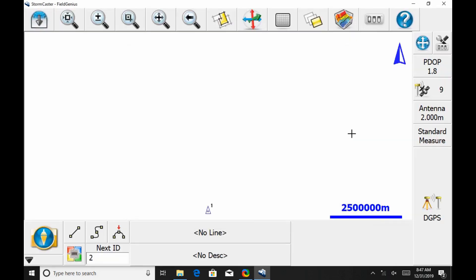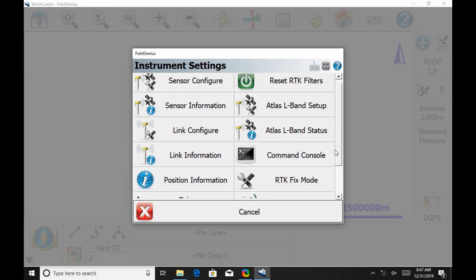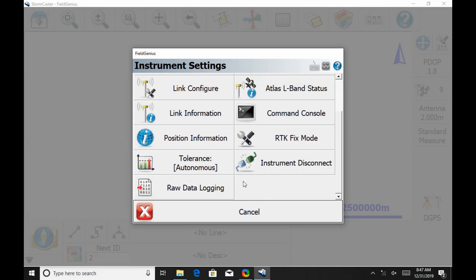Then I'm going to head to the wrench, screwdriver, and three switches at the top right corner. Then I'm going to scroll down to the bottom of Instruments Settings and select Raw Data Logging.